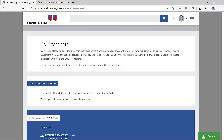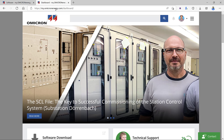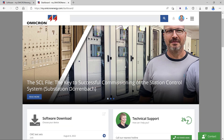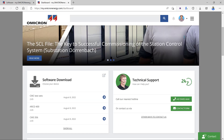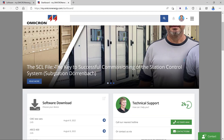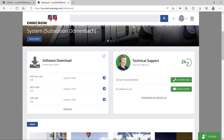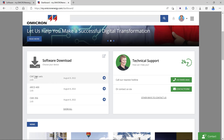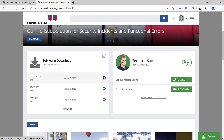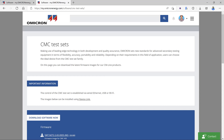The first option automatically takes me to the CMC test sets page. When logging in from the web browser, you can see the dashboard in the lower left. Under the dashboard there are many sections, including recently released software and firmware available under the 'Software Download' category. There is a firmware version for CMC test sets released on the 8th of August 2022, and clicking the right arrow takes you to the same page reached from the DeviceLink software.